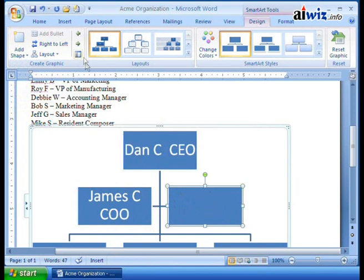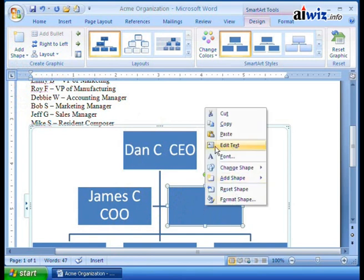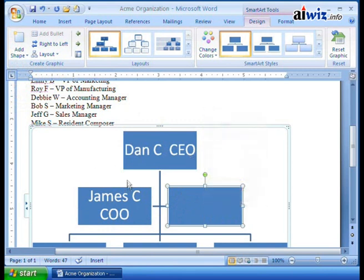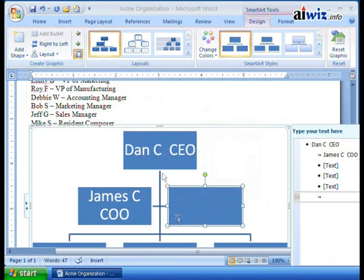Now what I'm going to have to do is come over here. You can double-click on this and format it, edit the text — you can do it this way. Right-click menus are always good. Or if you want, you can come up here and just click on the text pane. We've got Dan, here's James, and now I've added another assistant over here.